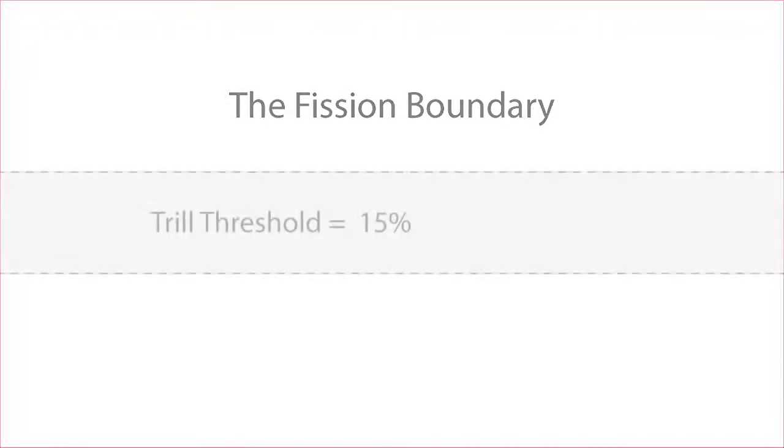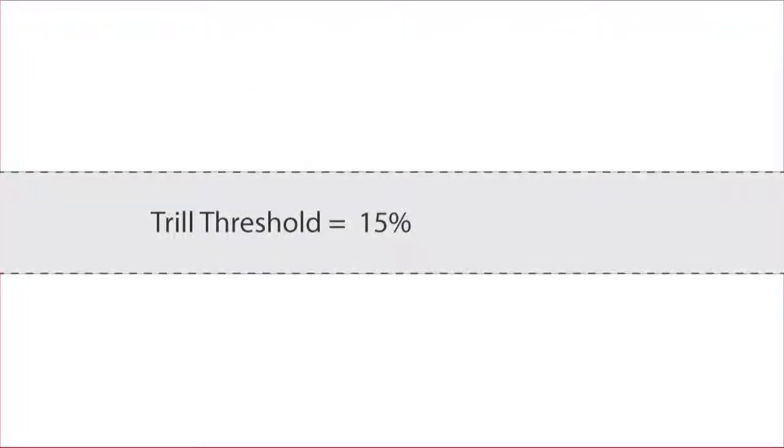This is a sequel to my video on Miller and Heise's trill threshold. You may remember that the trill threshold is a frequency interval of about 15%, which in music is a little larger than a major second.